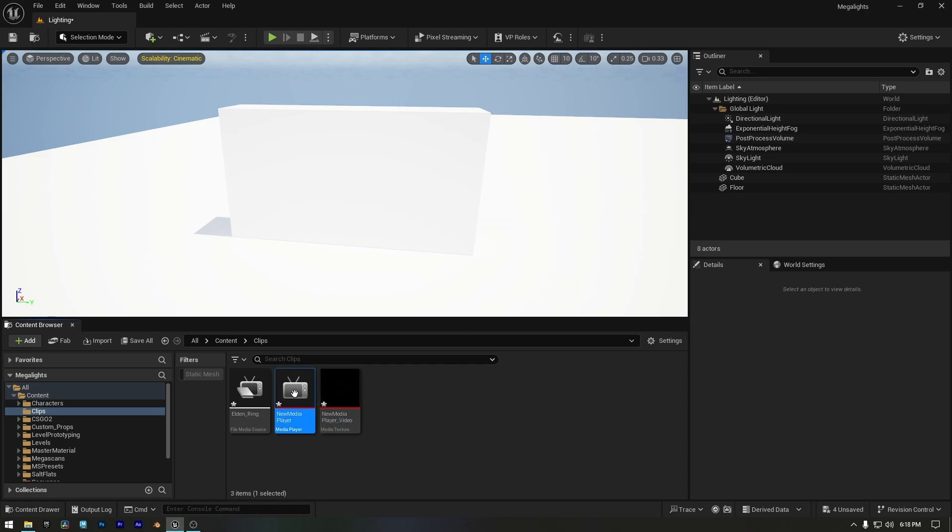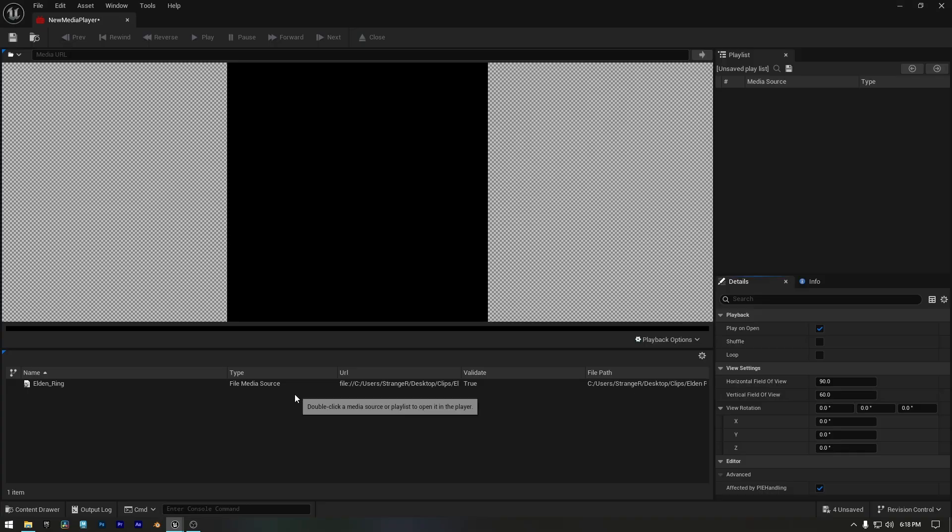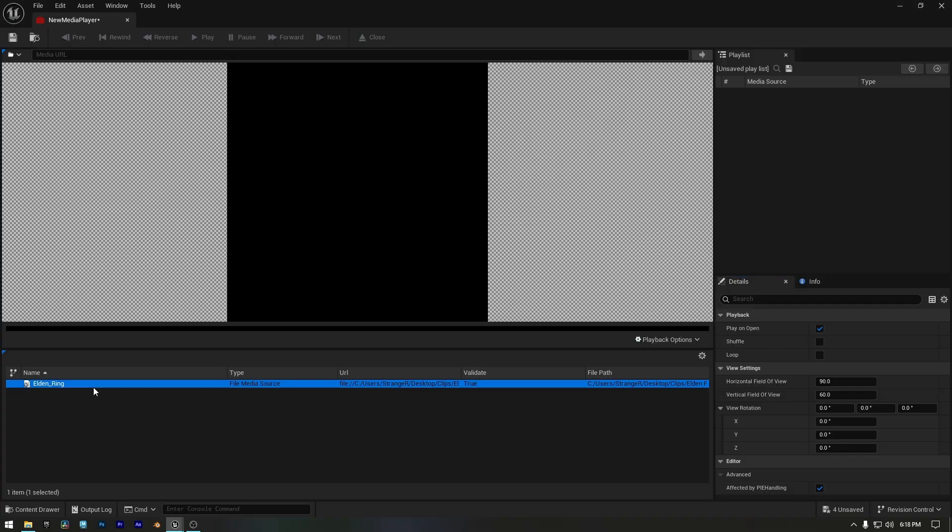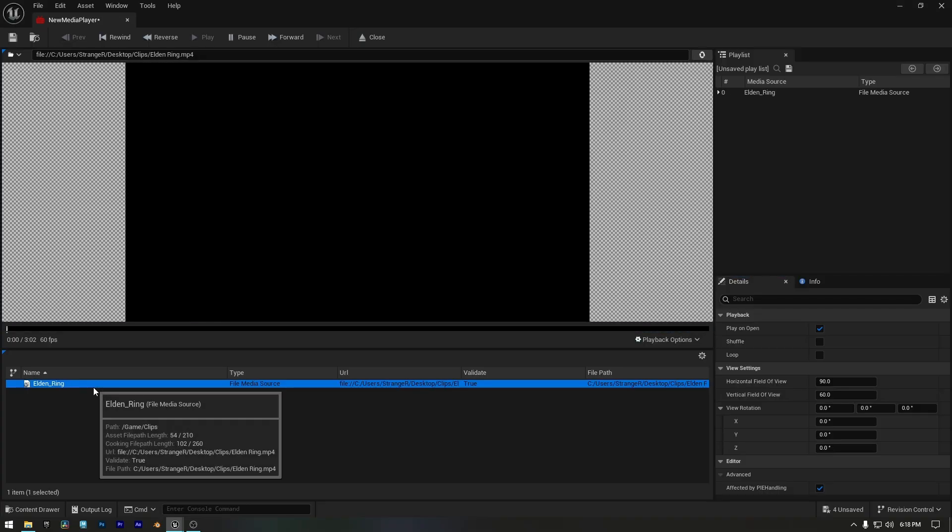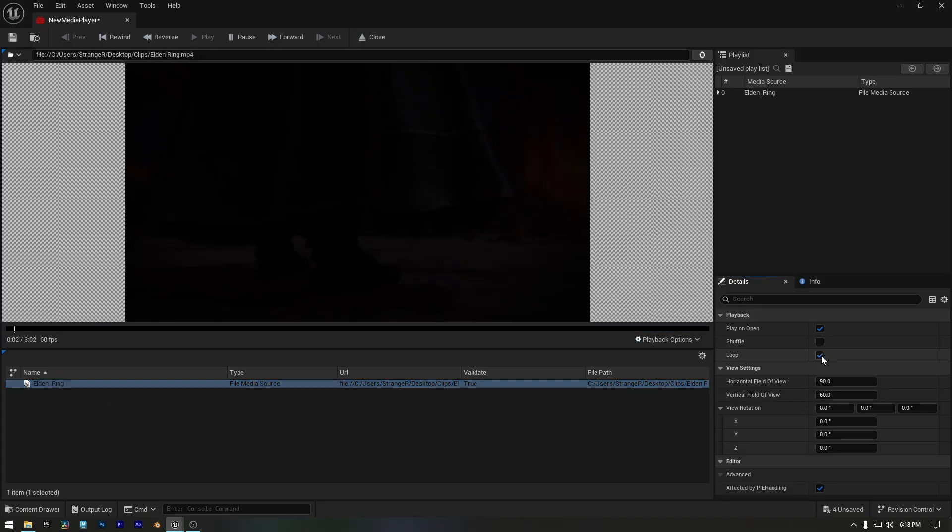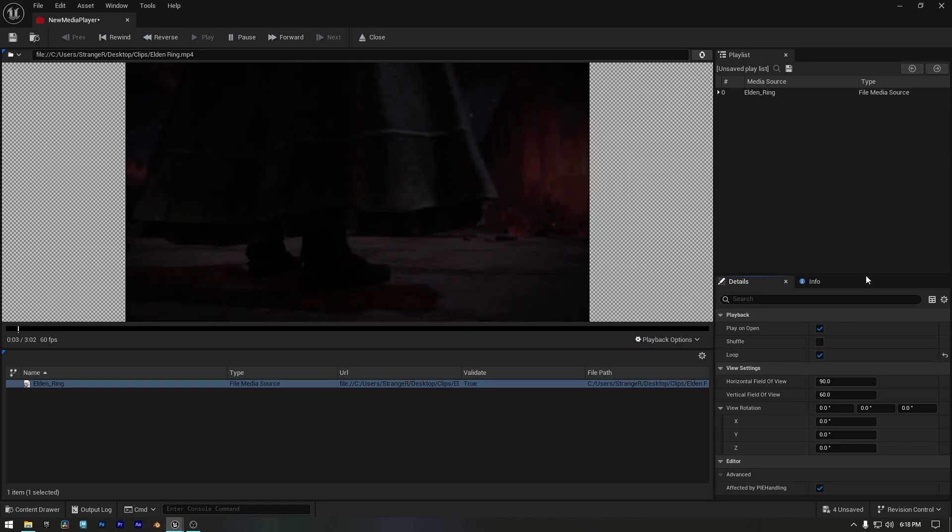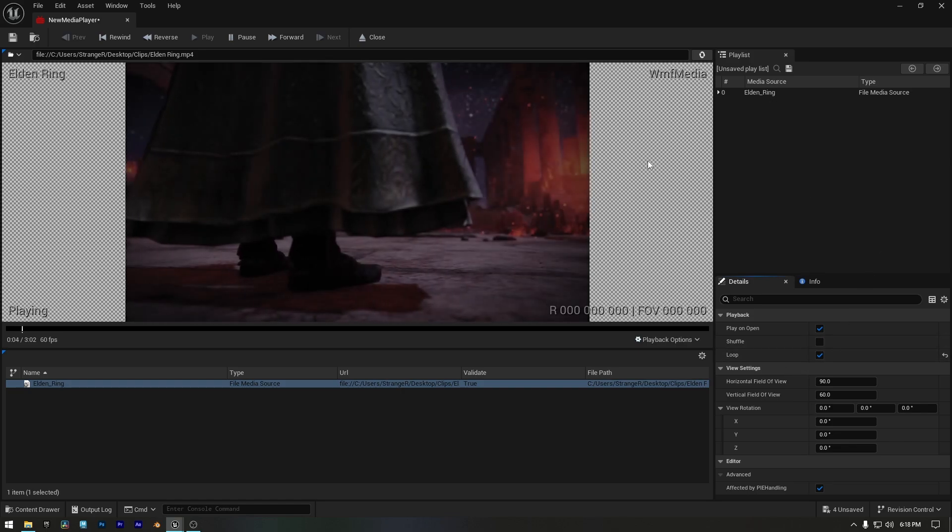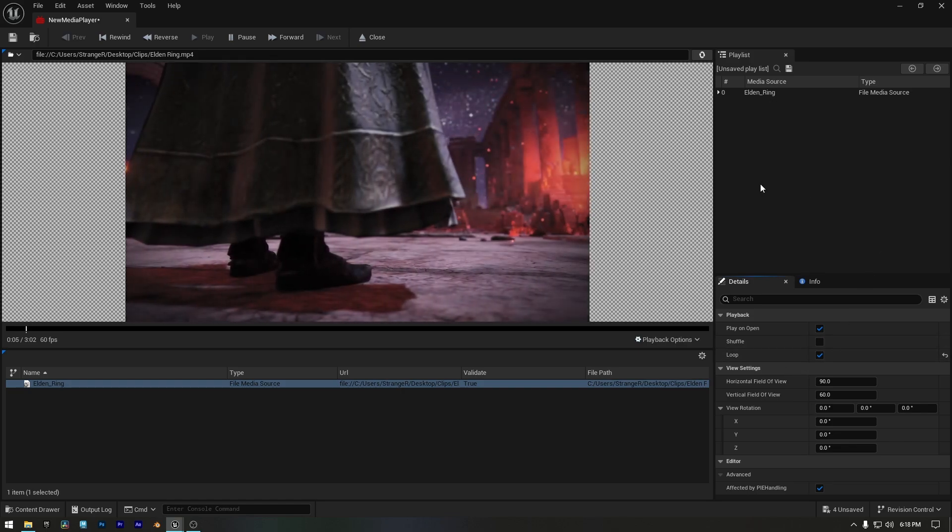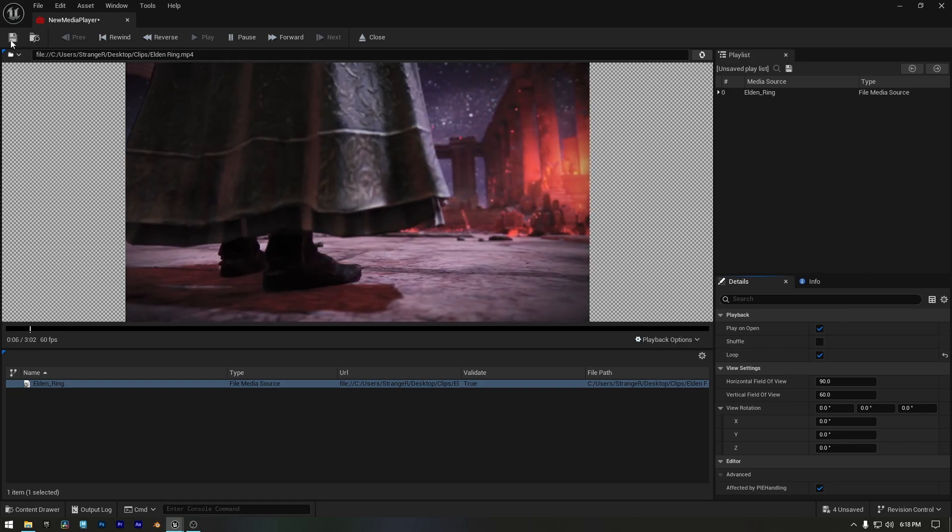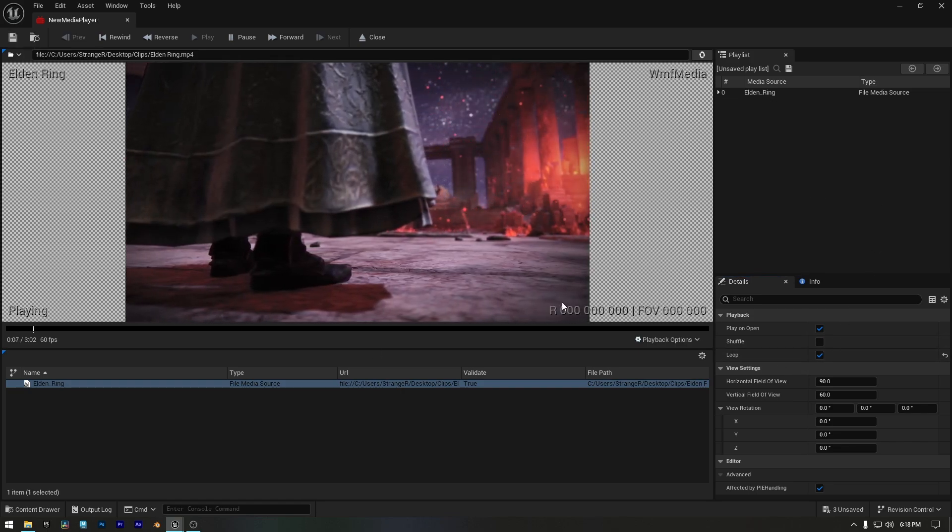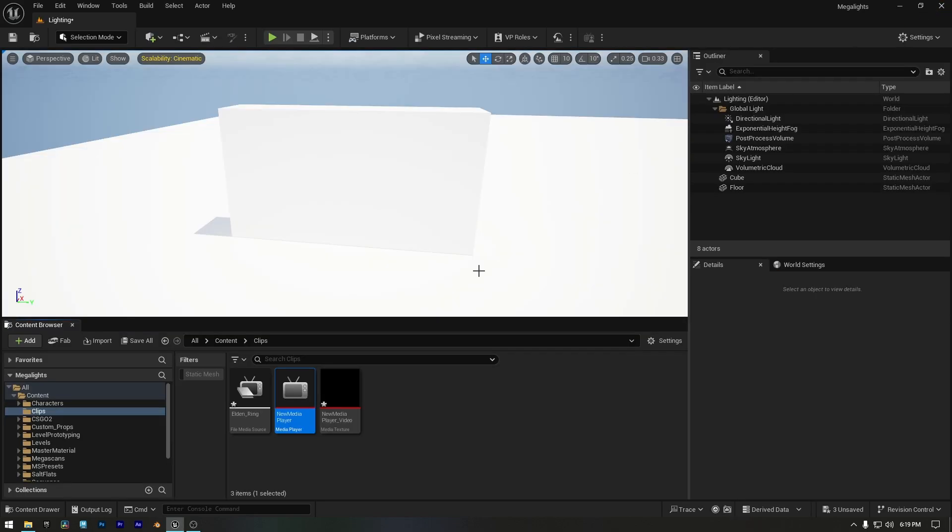Double click on the media player to open it, then double click on the video file. In the playback section, enable Loop so the video plays continuously without stopping. Now we can save and close this window.